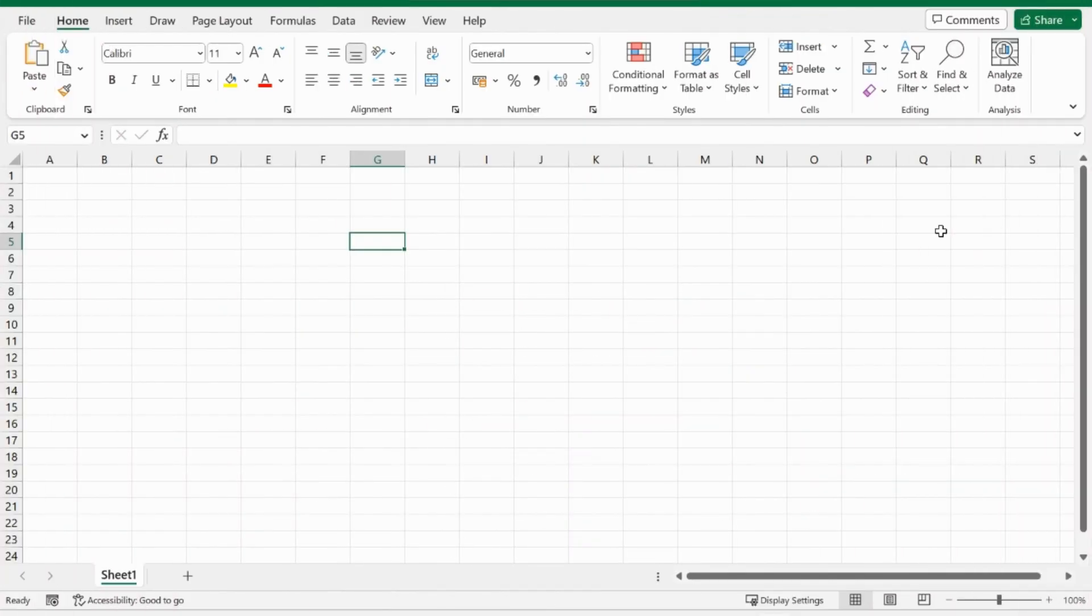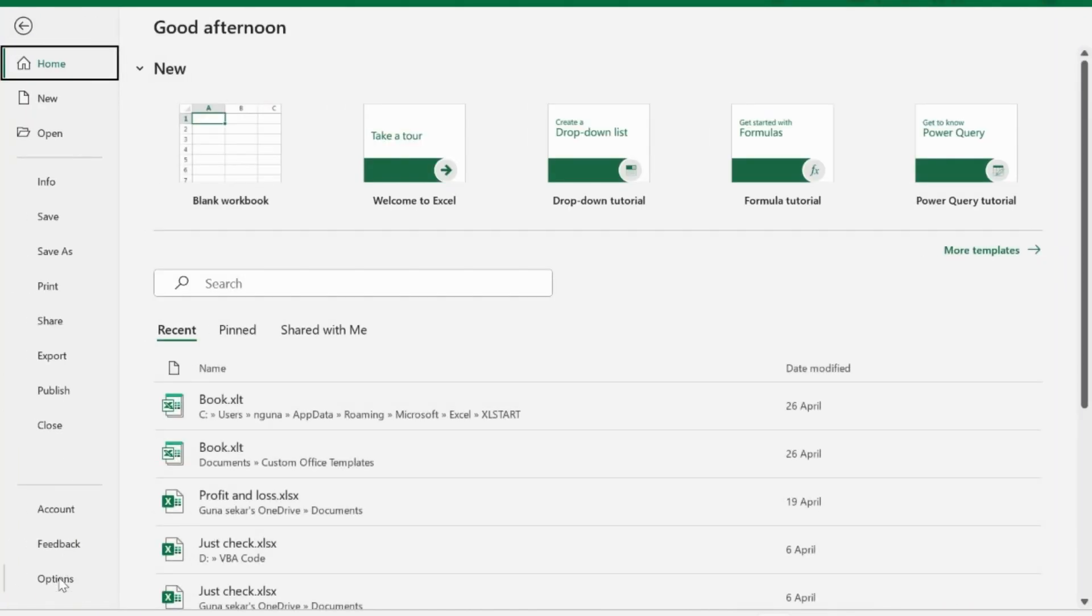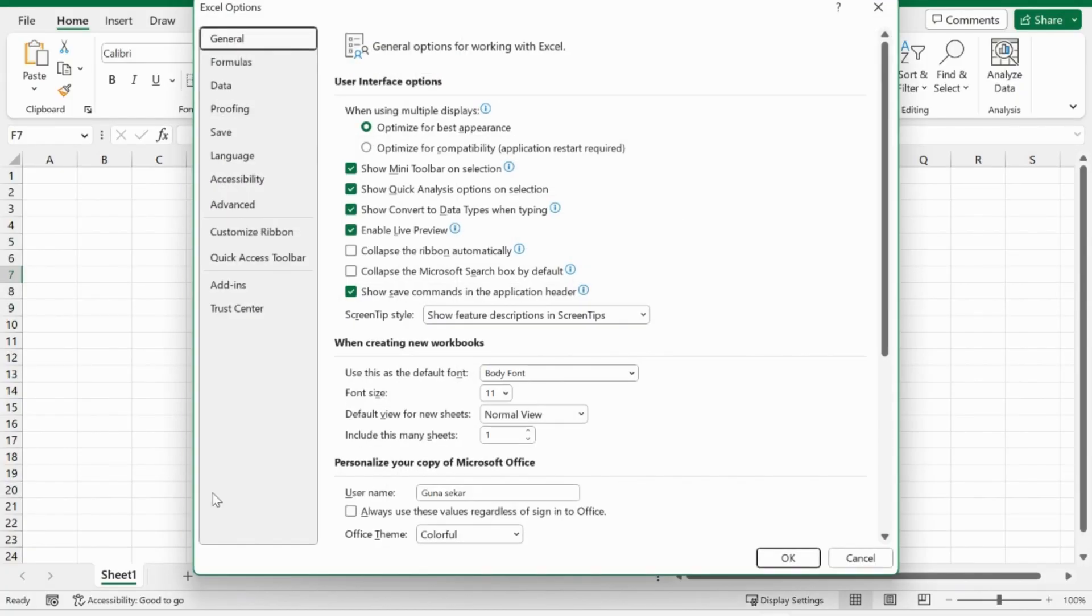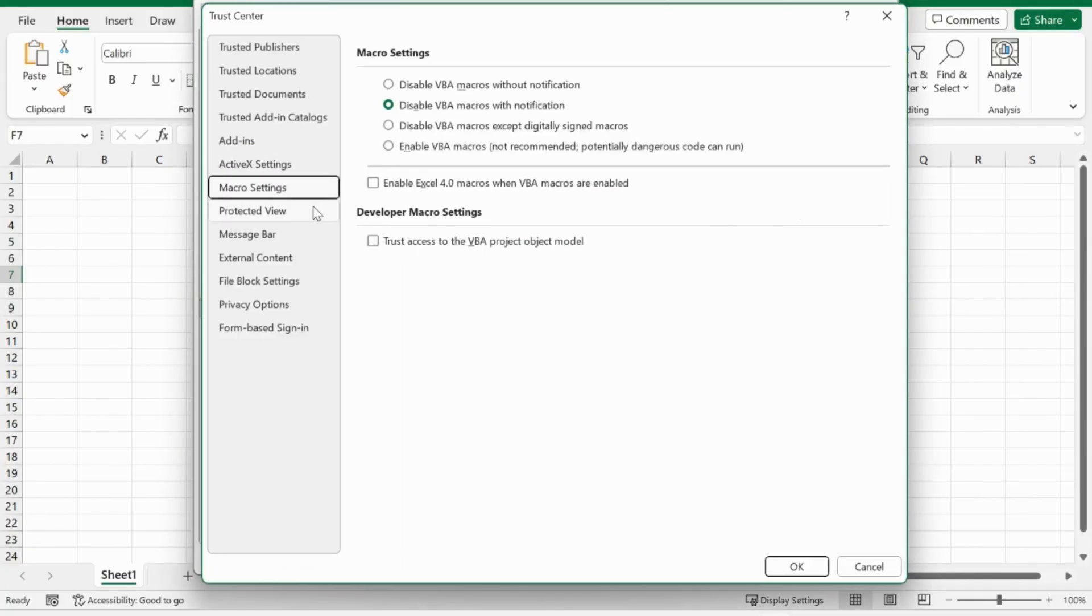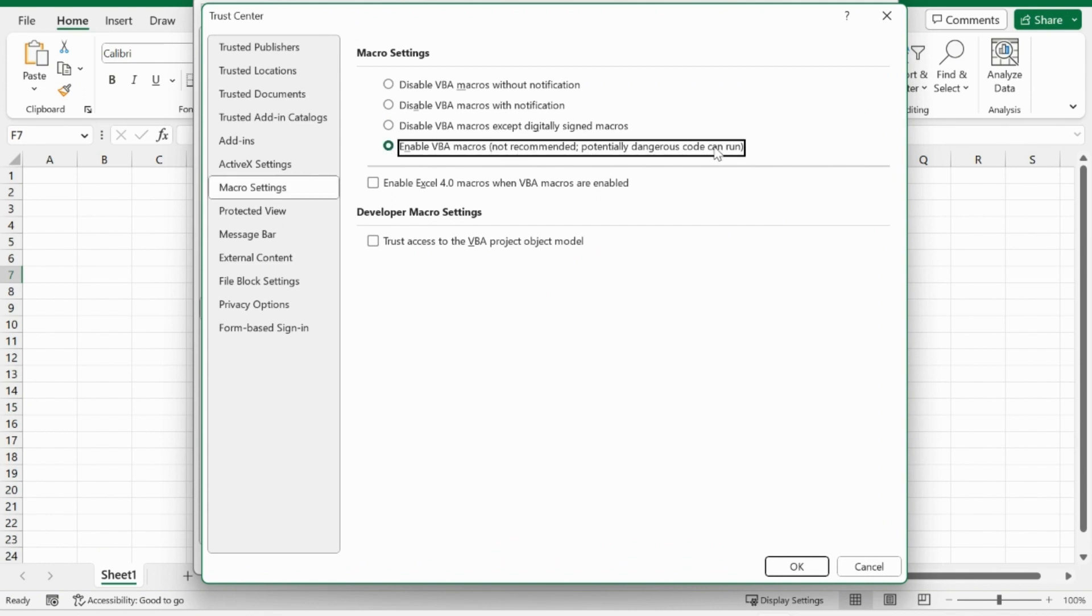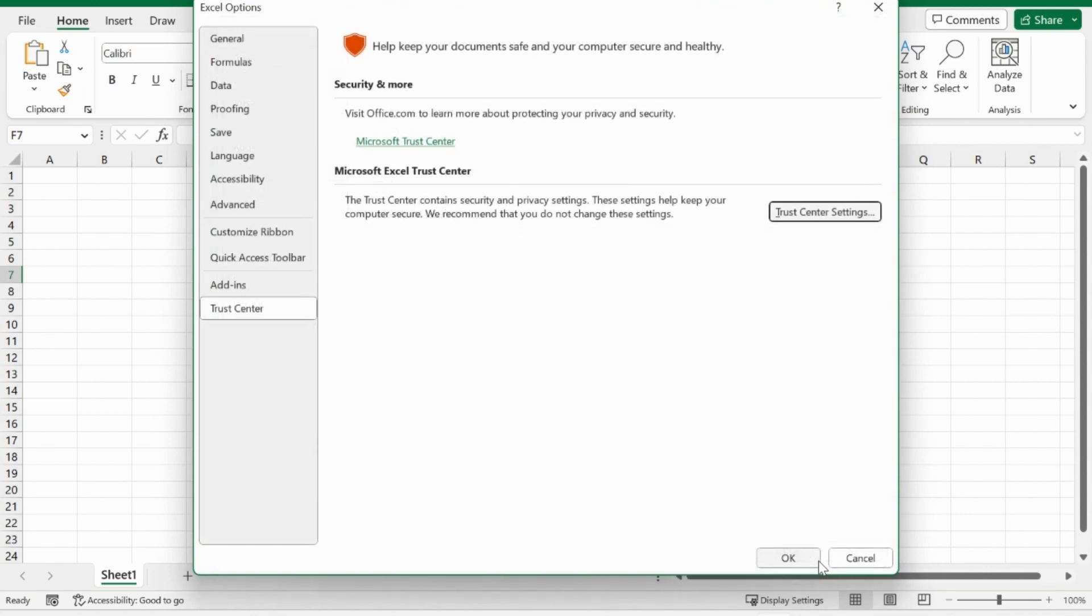Let's see how to enable all macros. Go to File, select Options, and open Trust Center Settings. Click Macro Settings and enable all macros. Click OK and restart your Excel application.